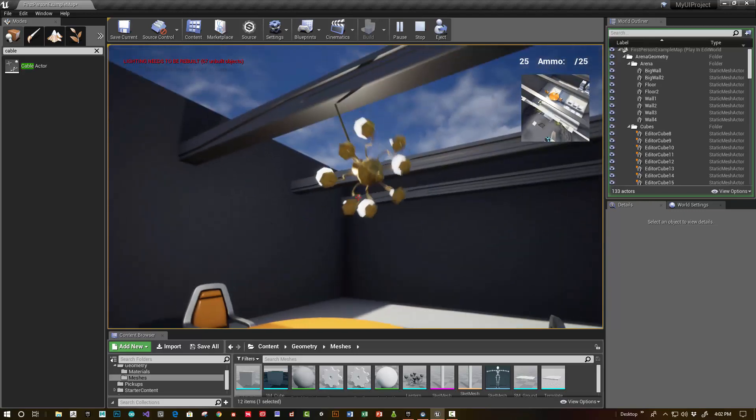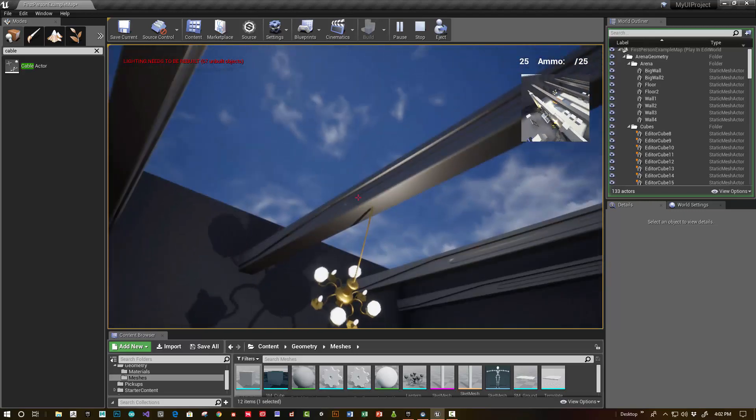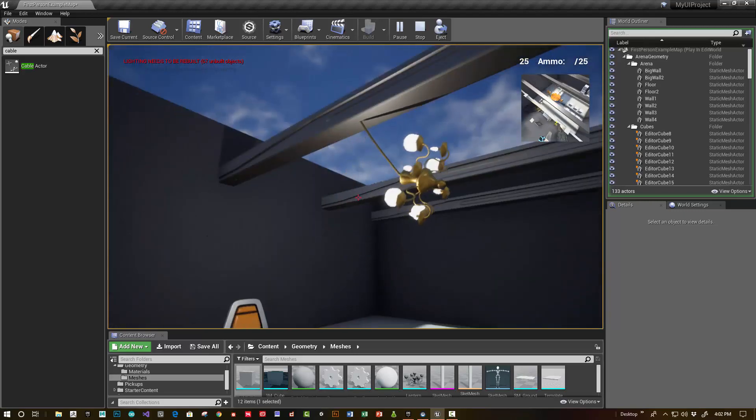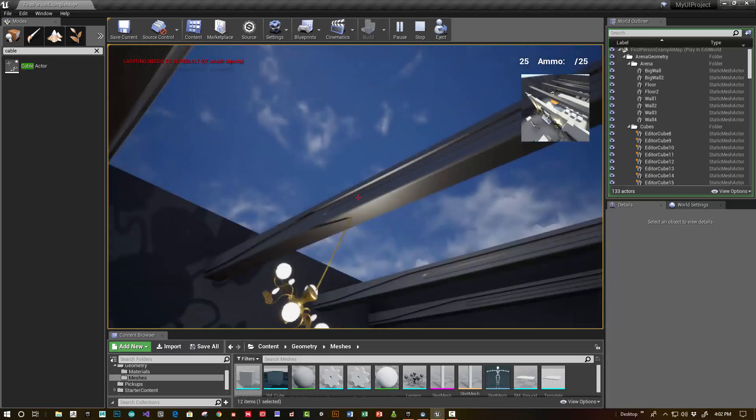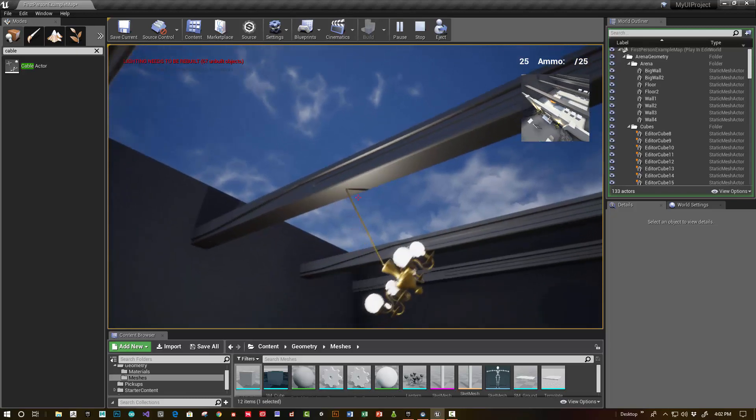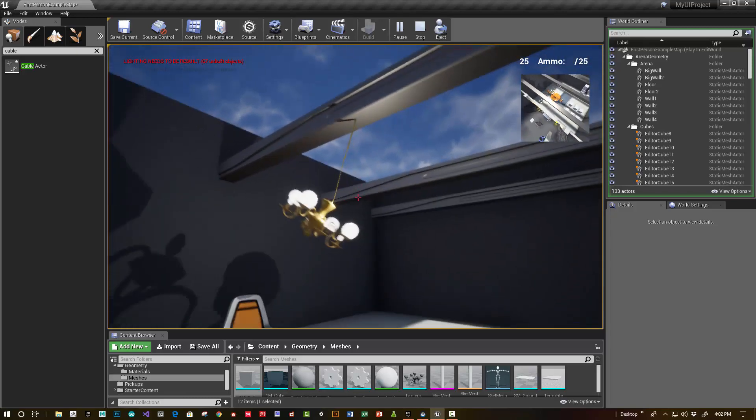You can see I've got the lantern attached to a cable actor, and it's constrained to the ceiling.